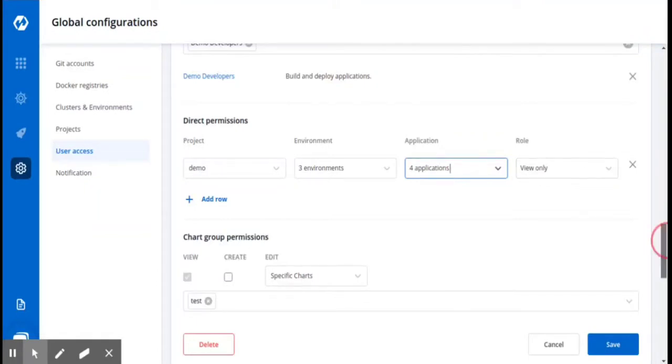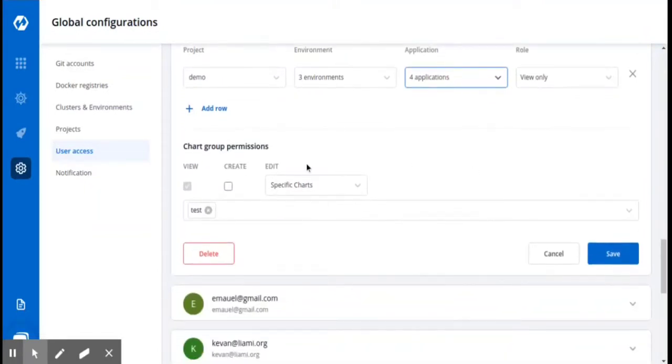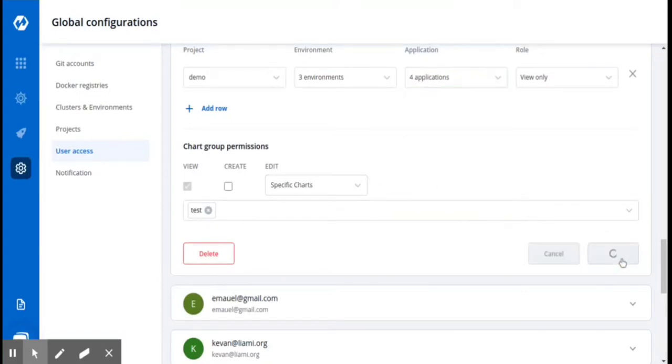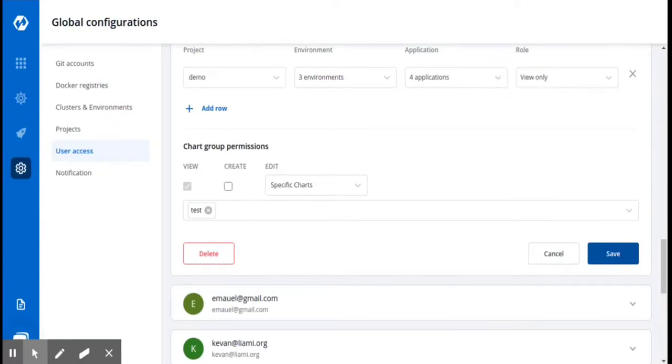You can manage the chart group permissions for the user in a similar way as you managed for the group. Here you can see I have allowed the user to edit specific charts and then click on Save. You can see our user is created successfully.